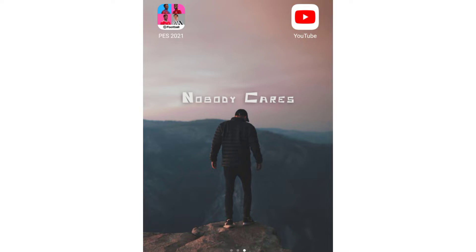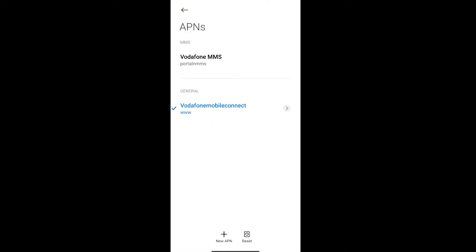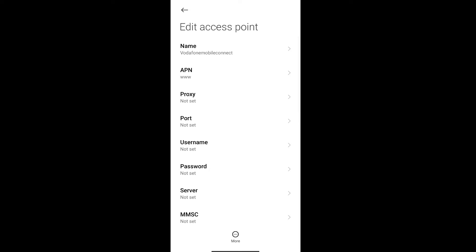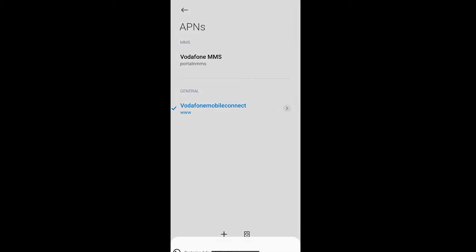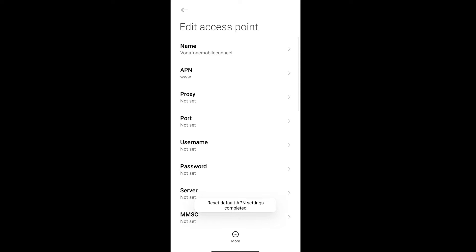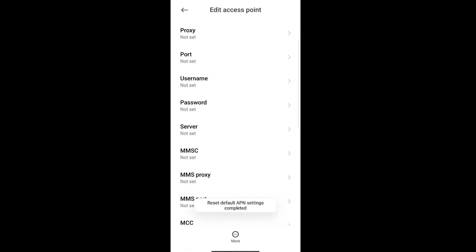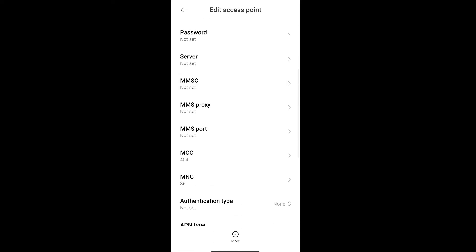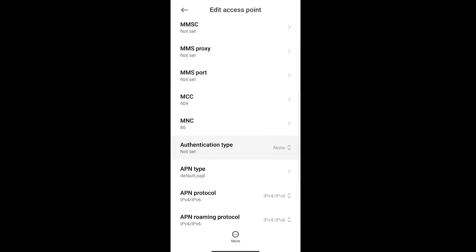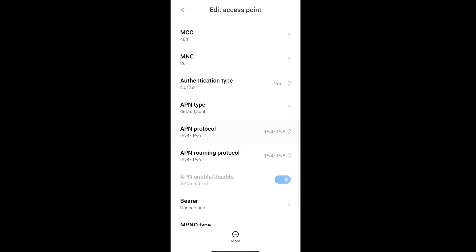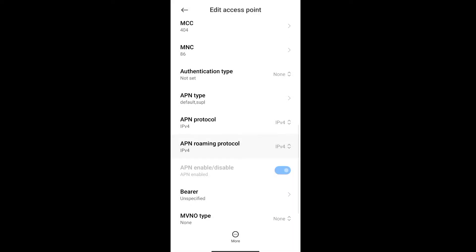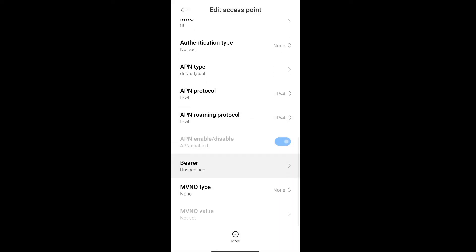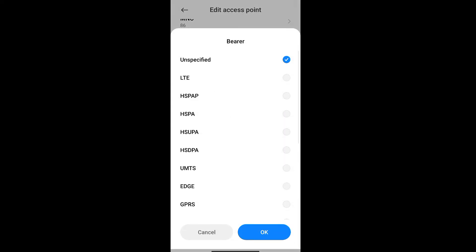Change three simple settings. First one is the APN protocol—change that to IPv4. Then roaming protocol to IPv4. Then bearer: untick unspecified and select GPRS and LTE. That's it, everything will work fine.